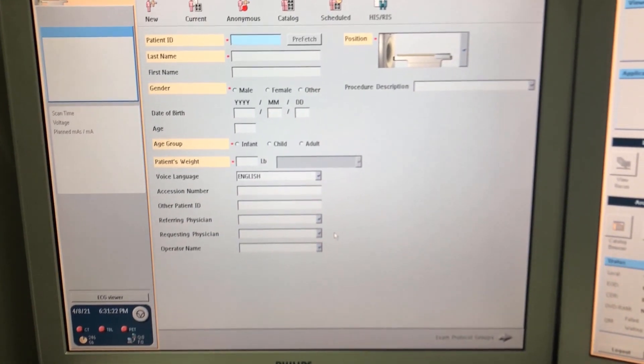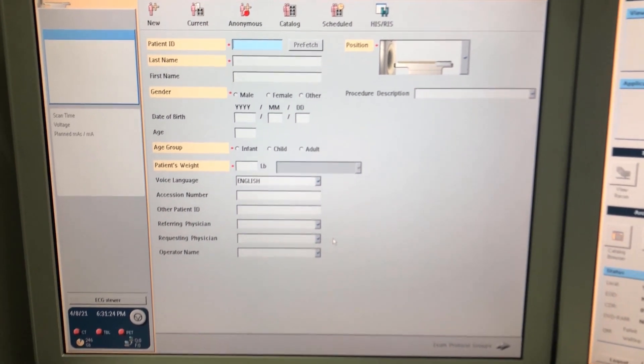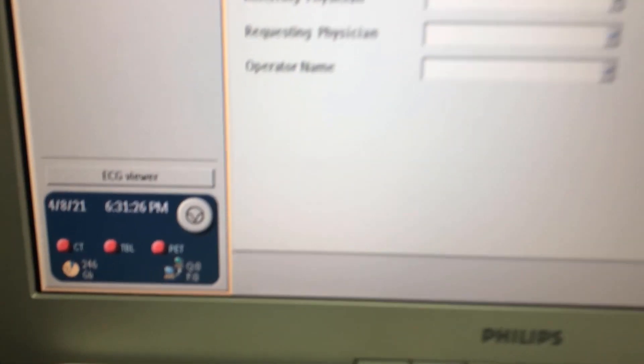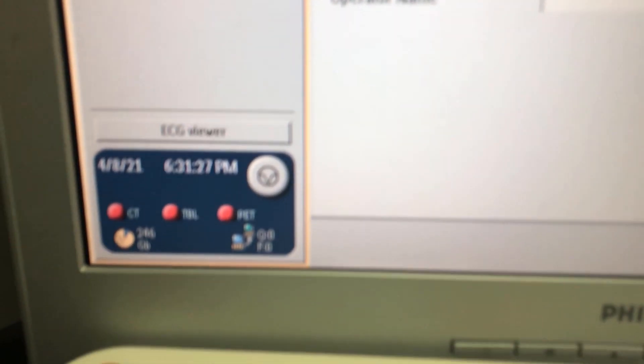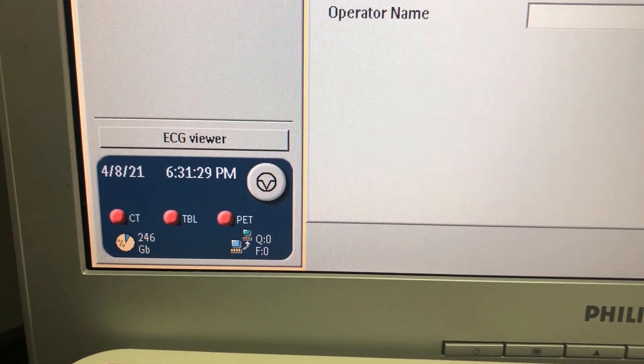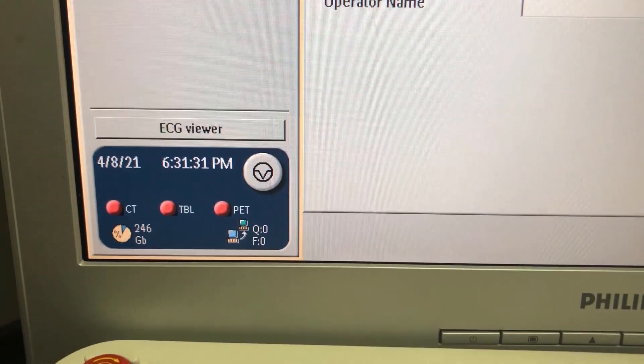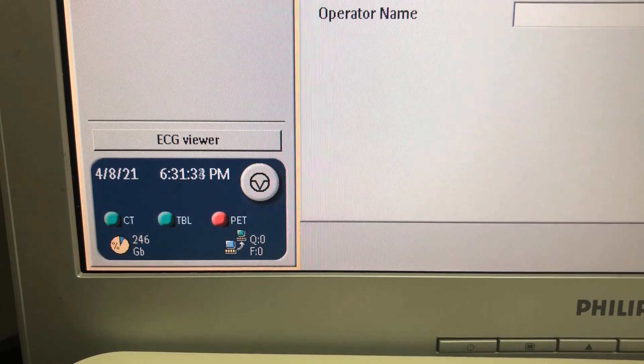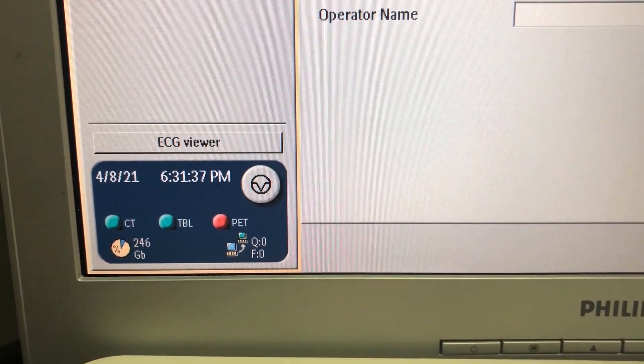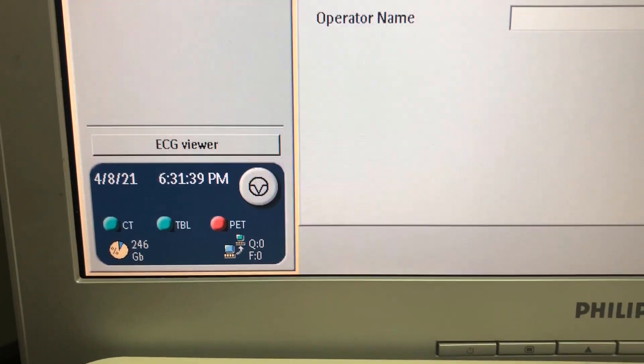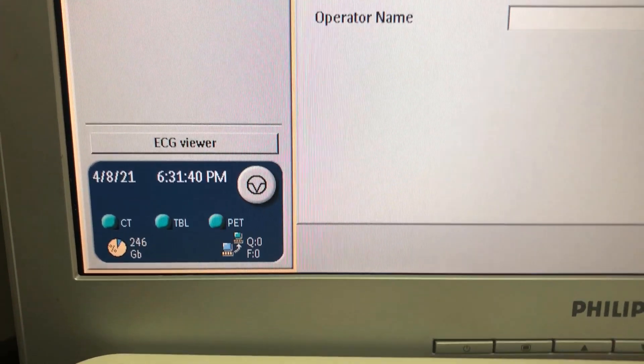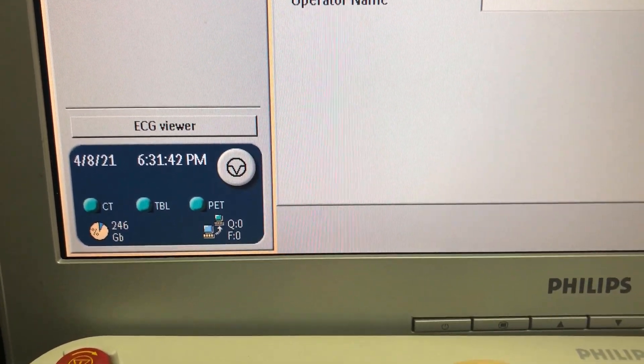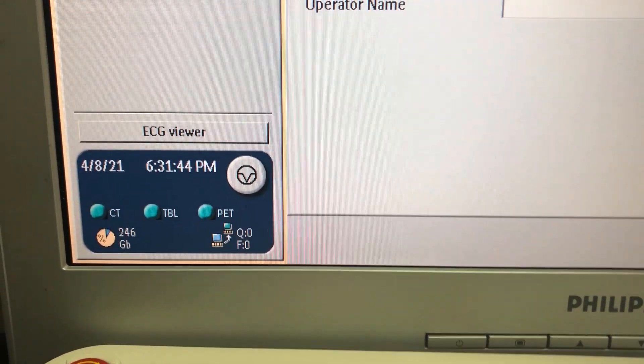Now if you look in the bottom left of the screen, you should start seeing the CT and table readiness monitors turn green. Now the pet normally stays red for just a couple minutes after we start up. There we go.